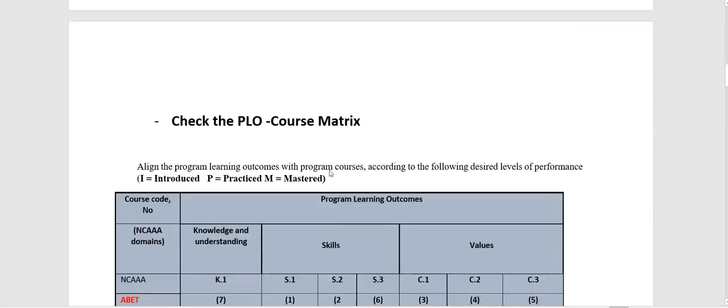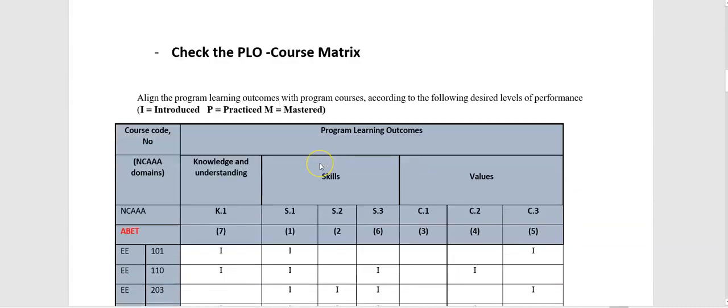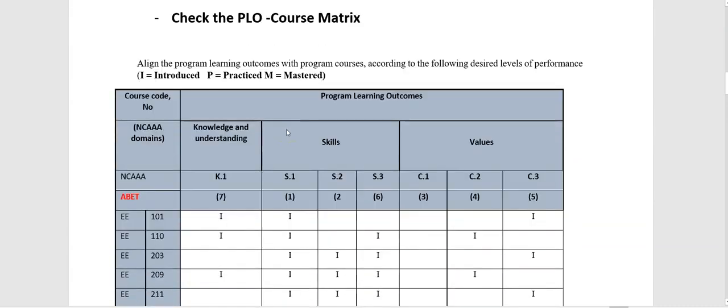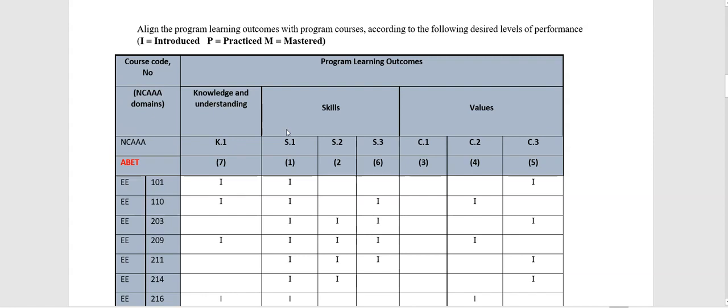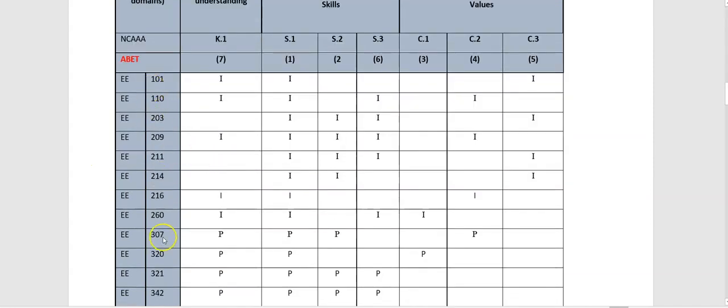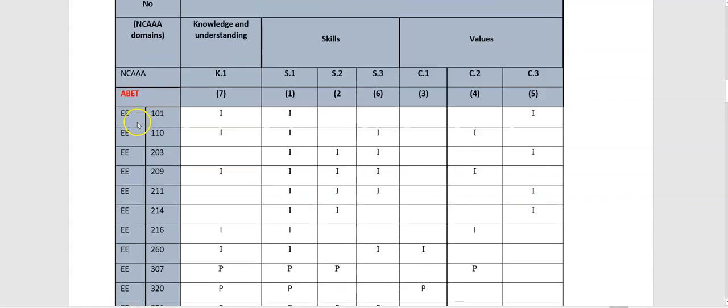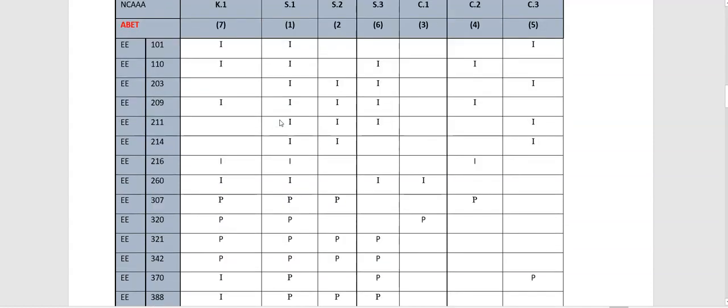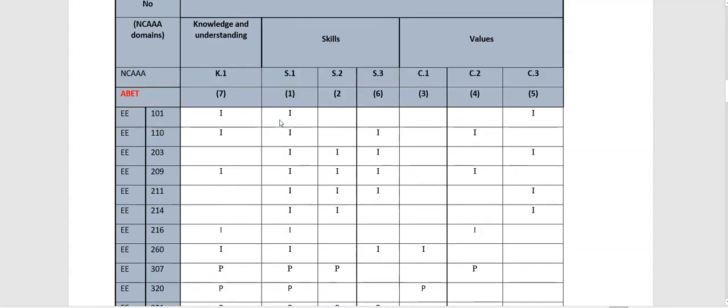this matrix is from the program specifications from NCAAA. And also, as you see, we matched the NCAAA domains with ABET learning outcomes and distributed over courses. For example, the EE-101 has knowledge and understanding, and S1, which means solving engineering problems, and so on. As you see,